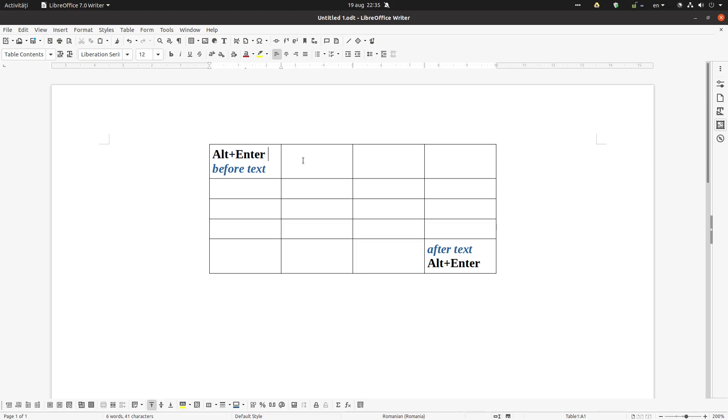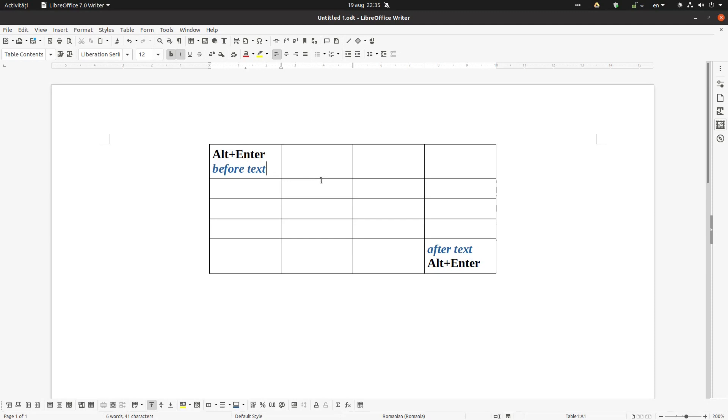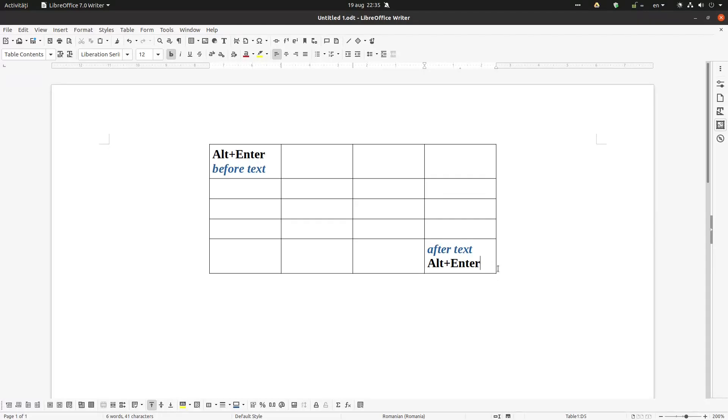Hi, this is a very common situation when you open a new document with a table and you cannot insert a new paragraph. If you press Enter here, it's a new line inside the table. If you press Enter here, it's a new line inside this cell.